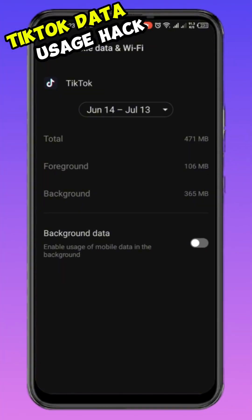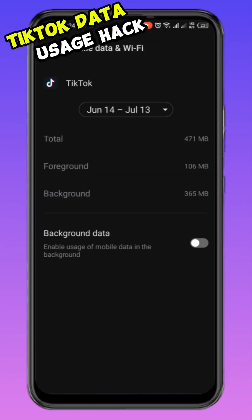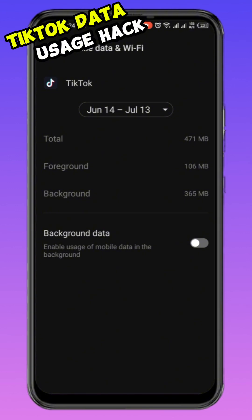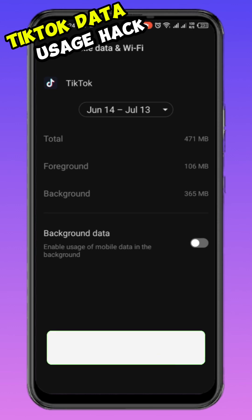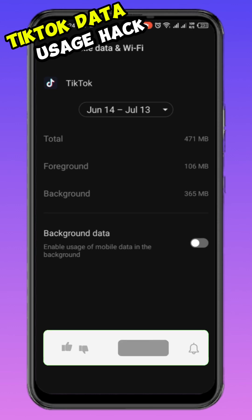By doing this step, you can save tons of data while still enjoying TikTok — easy, right? So maybe you minimize the app and want to do one or two other things or go to another app — TikTok won't be using your data in the background.